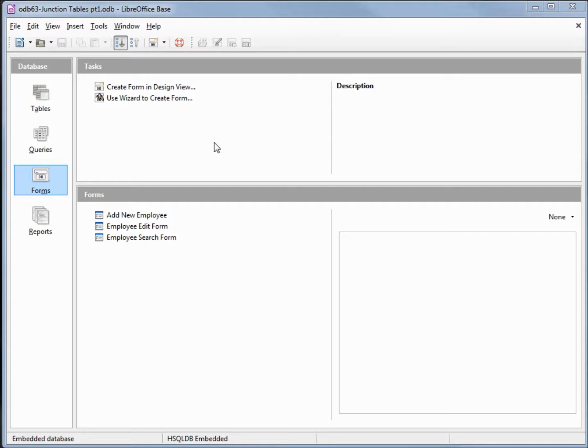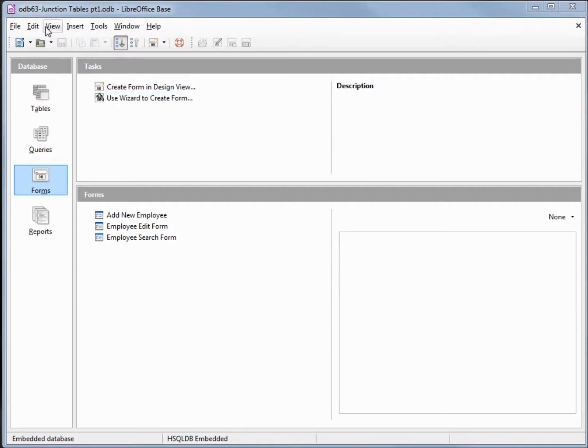I've made a copy of odb61, made some changes to that, and saved it as odb63b4. I placed that out on the website. That's what I'm using as input for this video and the completed video will be called odb63 junction tables part 1.